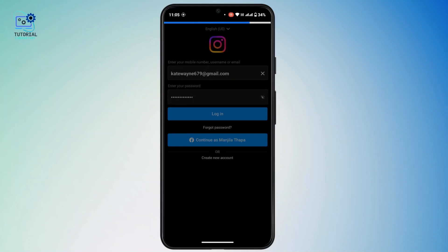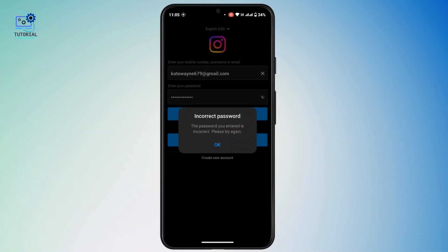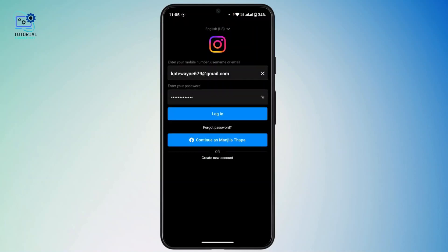You'll be able to access your Instagram Lite account and will be logged in. That's how you can log in to Instagram Lite. Hope this video was helpful, and if you're new to our channel consider subscribing. Thanks for watching and stay tuned for more videos.